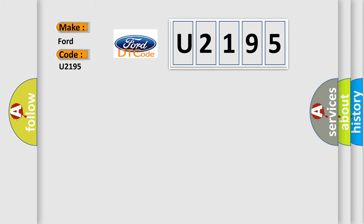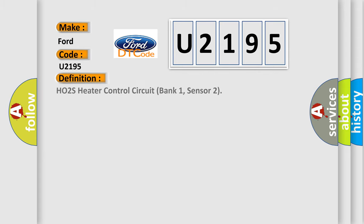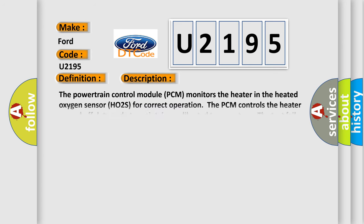The basic definition is HO2S heater control circuit bank 1, sensor 2. And now this is a short description of this DTC code.